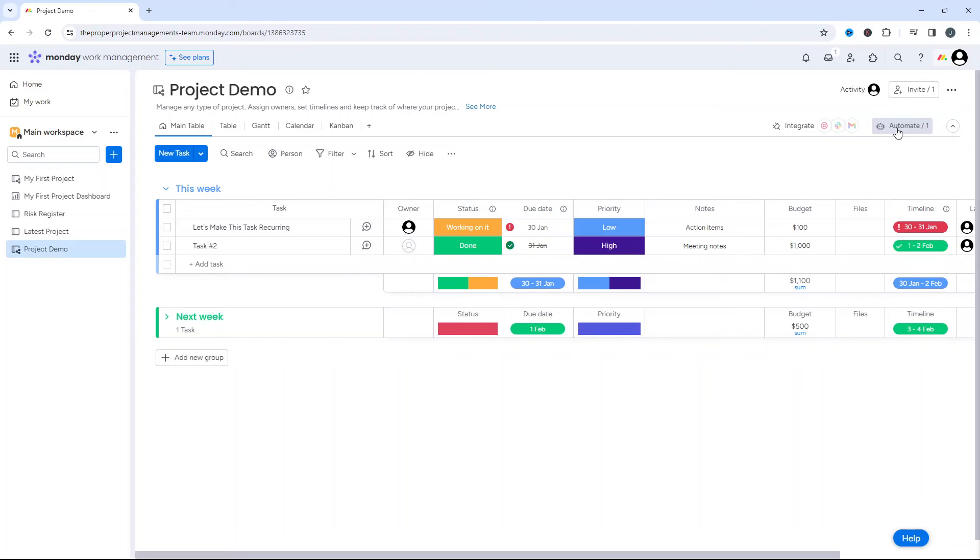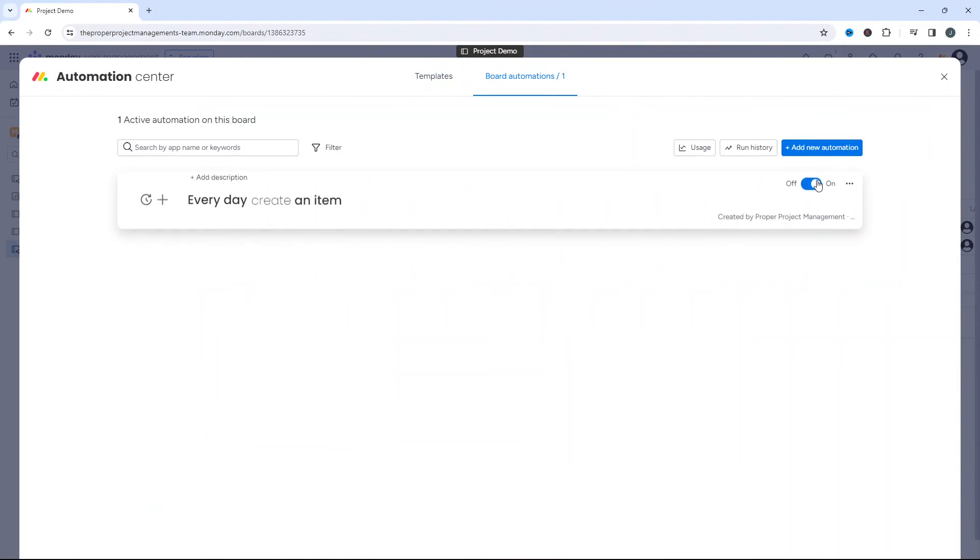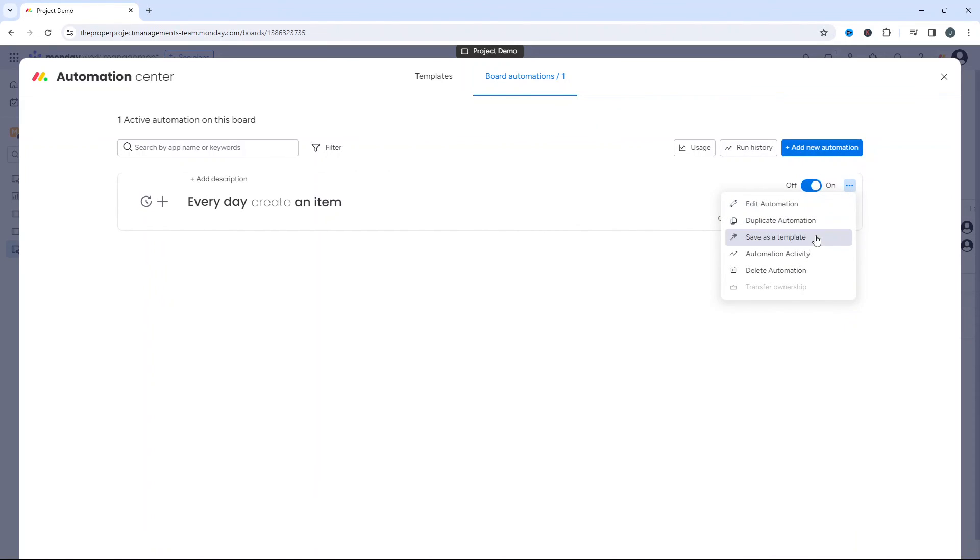you'd simply go on automate, board automations, and then you could just toggle it off. Or you could delete it. But if you click this options button, you have the ability to duplicate the automation. You can save it as a template if you wanted that on various different boards. You can delete it, et cetera.